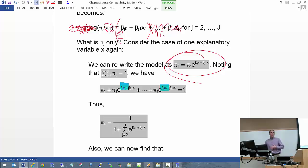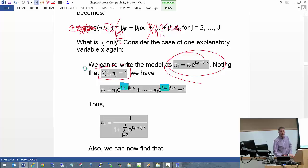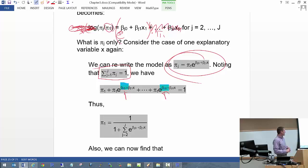We'd like to express pi sub J only as a function of the betas and the x's, not pi_1. The way we do that is we take into account that the sum of these probabilities — these pi's — has to equal 1. Please make a small correction in your notes: there should be a 2,0 and a J,0 subscript where you see the blue highlights.